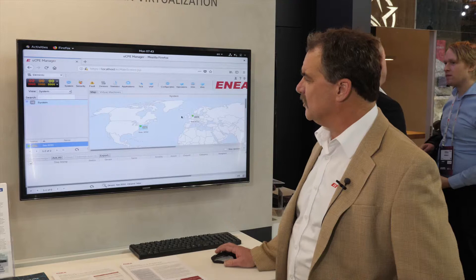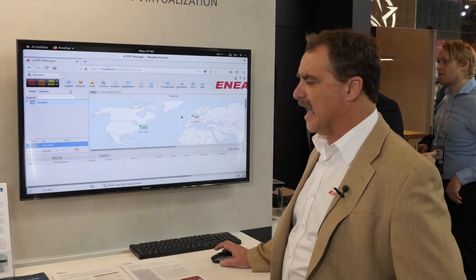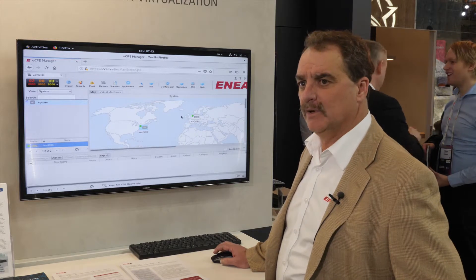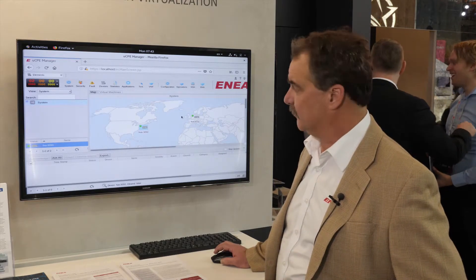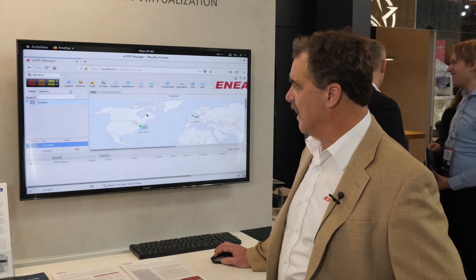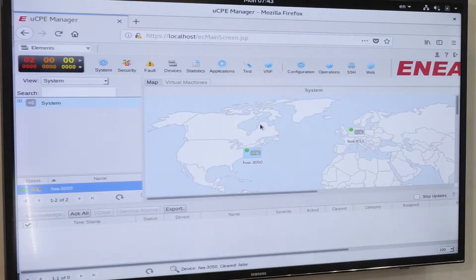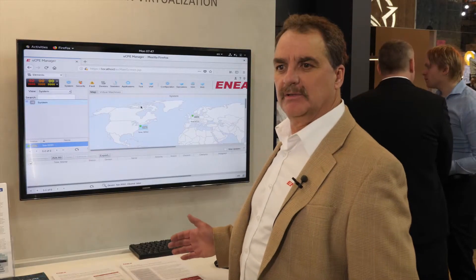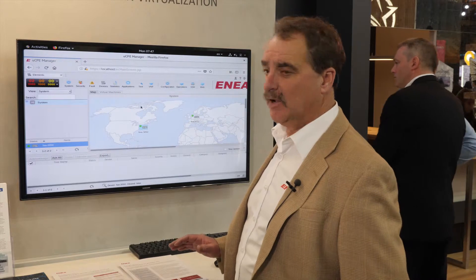From our UCPE manager, I can deploy any number of third-party VNFs. I can onboard them through our graphical interface GUI within the UCPE manager. I can manage the VNF lifecycle — start, stop, create, pause, resume — and monitor their health. Our UCPE manager makes it very easy to onboard a third-party VNF.